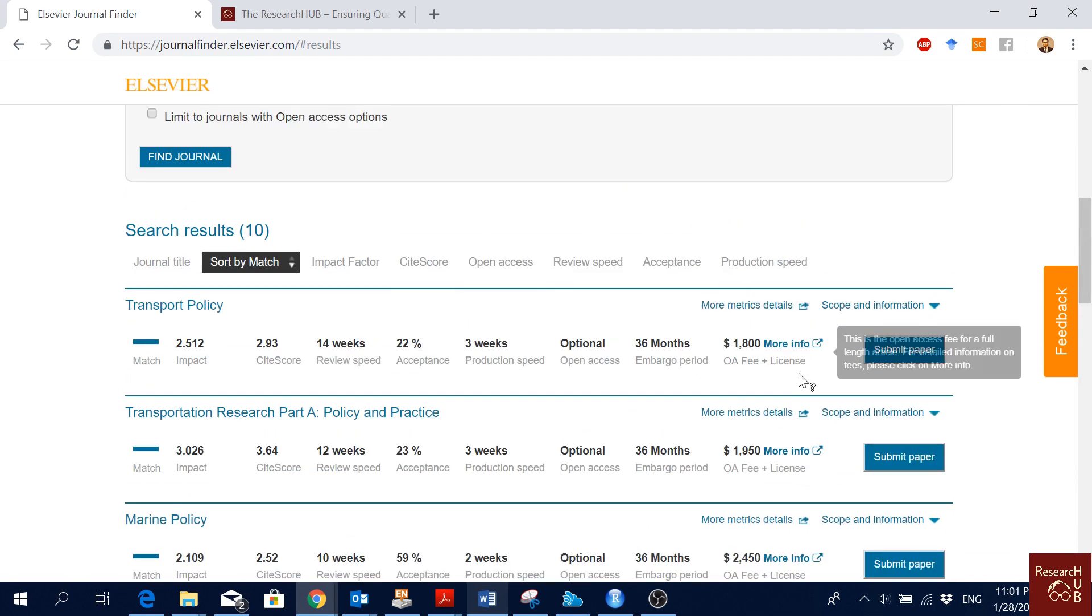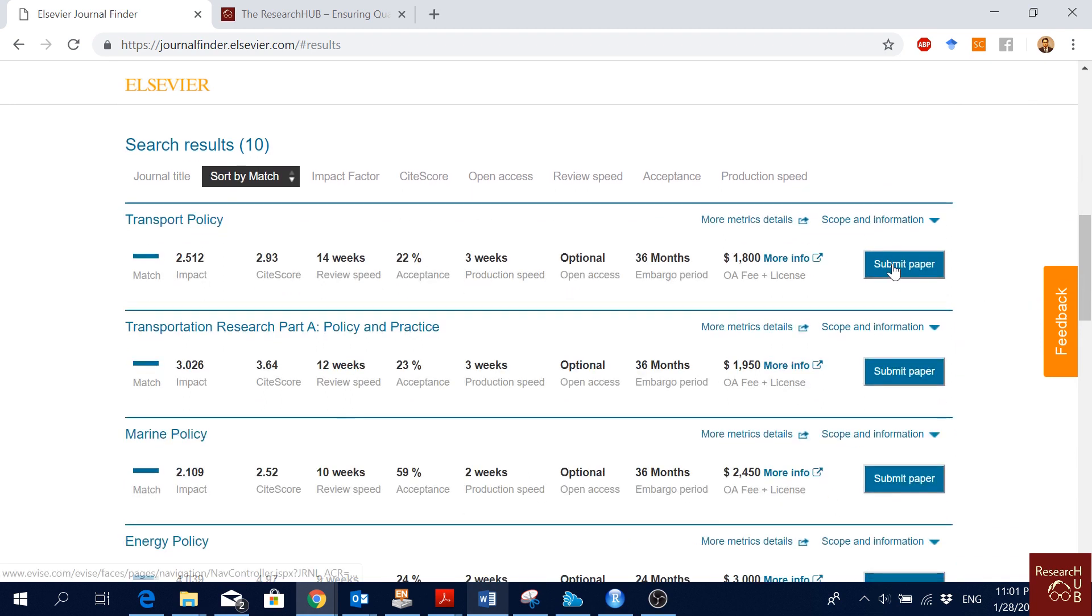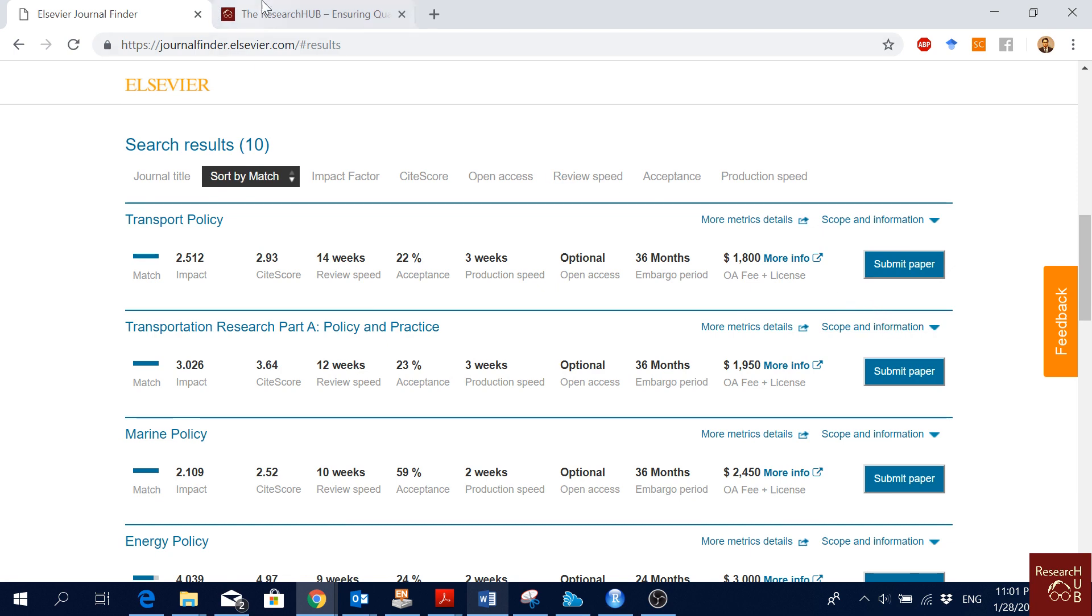If you find the journal where you want to submit your paper, you just click submit paper and it will take you to the journal portal. You then follow the process and submit your paper.